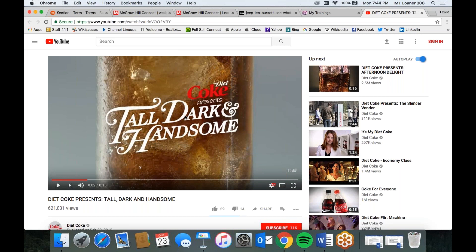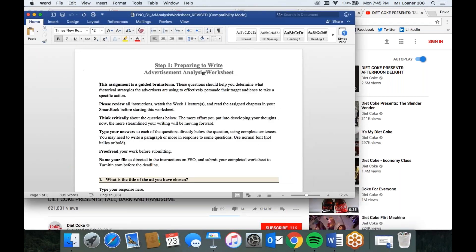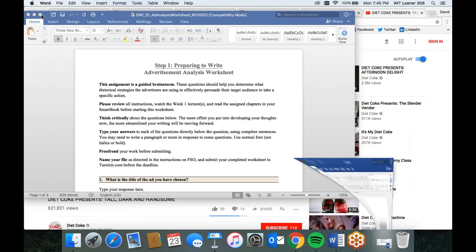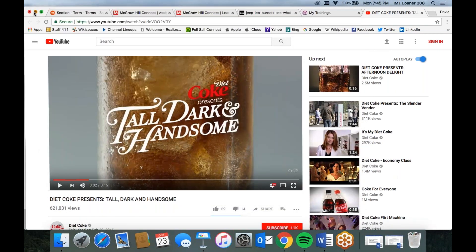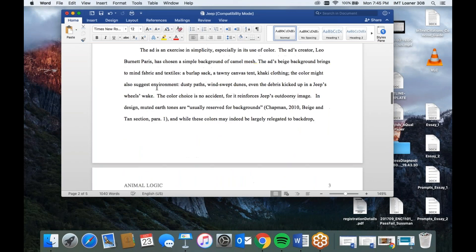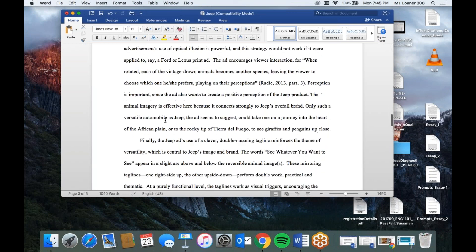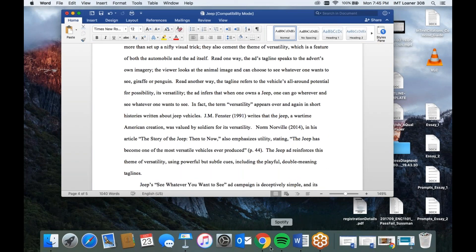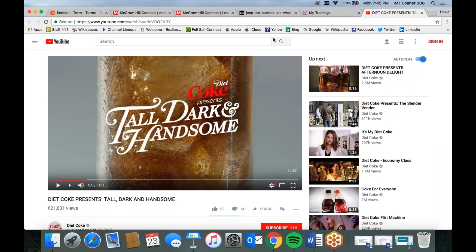So we already have three things we could talk about. Ultimately you're going to have to choose what are the three most important aspects. For the Jeep essay, I chose to discuss the ad's use of color, its imagery, and its tagline — and I got three rich paragraphs out of that. You'll ultimately have to choose three things about your chosen ad that you can get a lot of mileage out of. If you feel like you don't quite have a paragraph's worth of content for something, maybe you need to focus on three other things. You'll figure this out when it comes to brainstorming and then ultimately writing the paper.